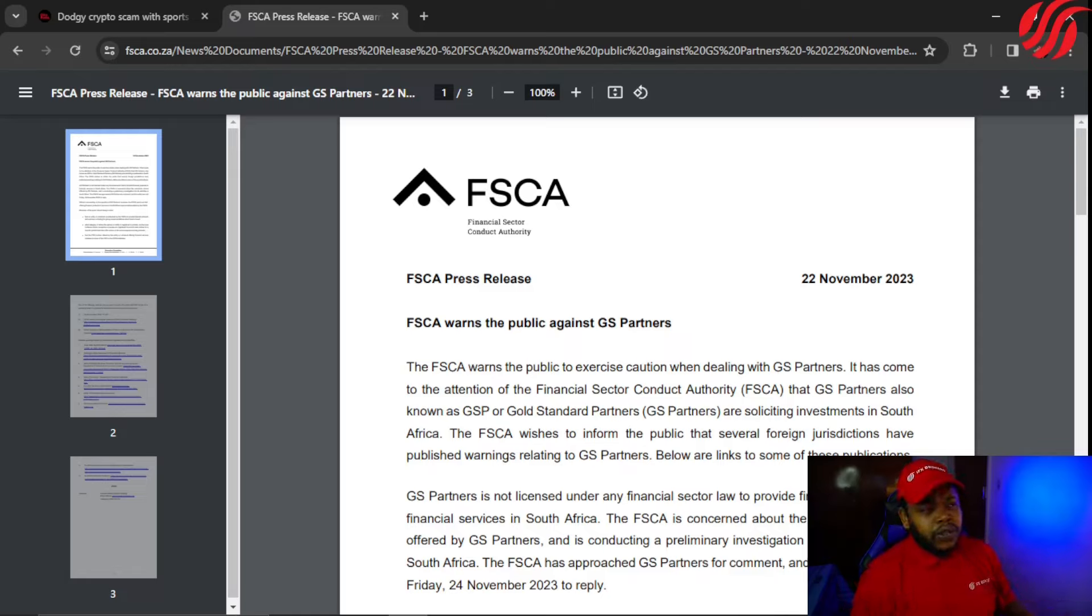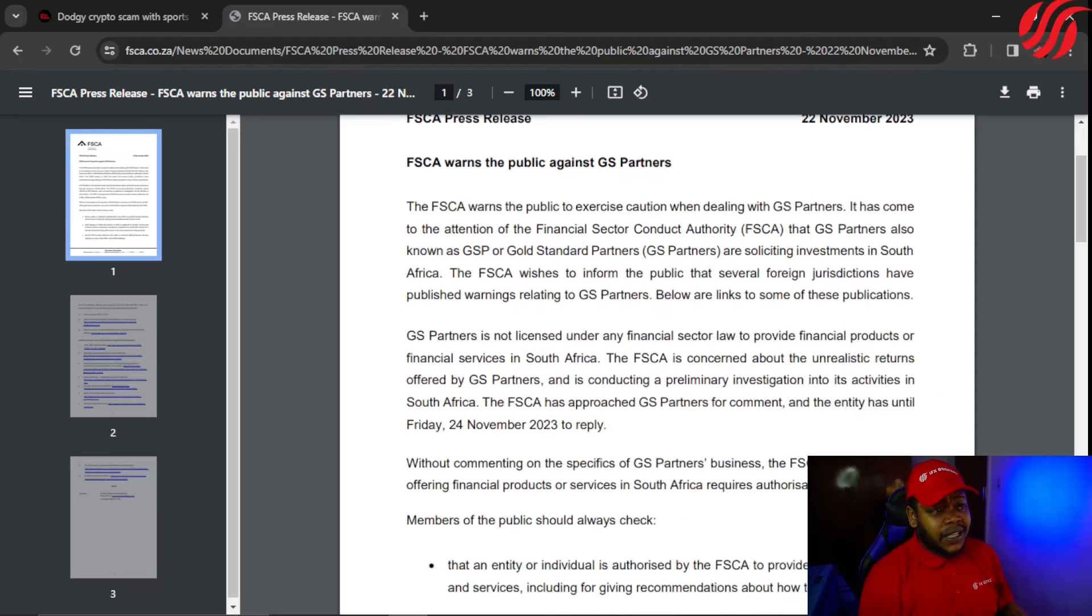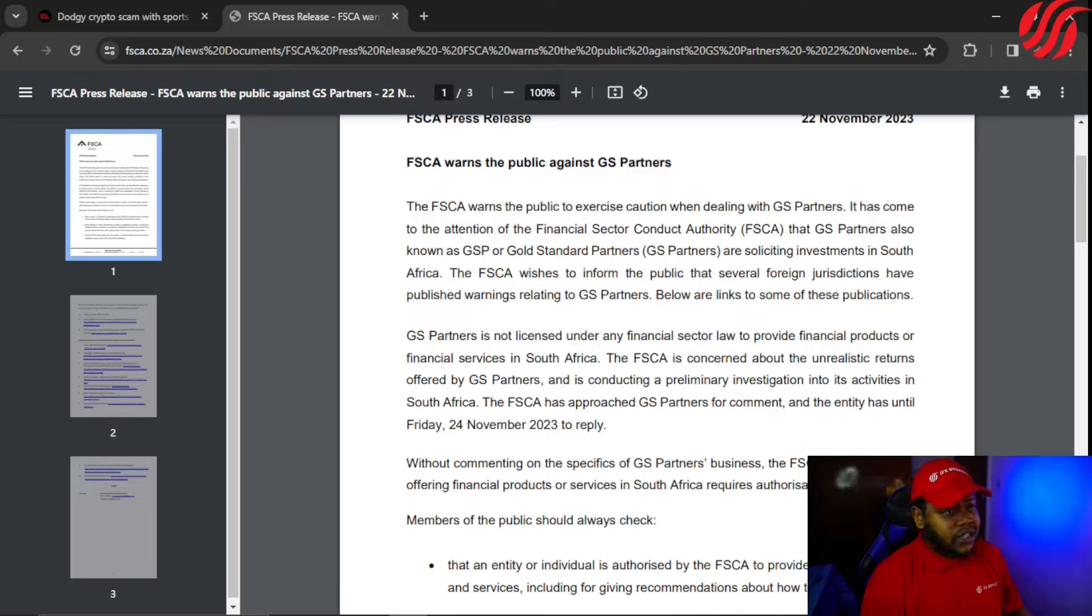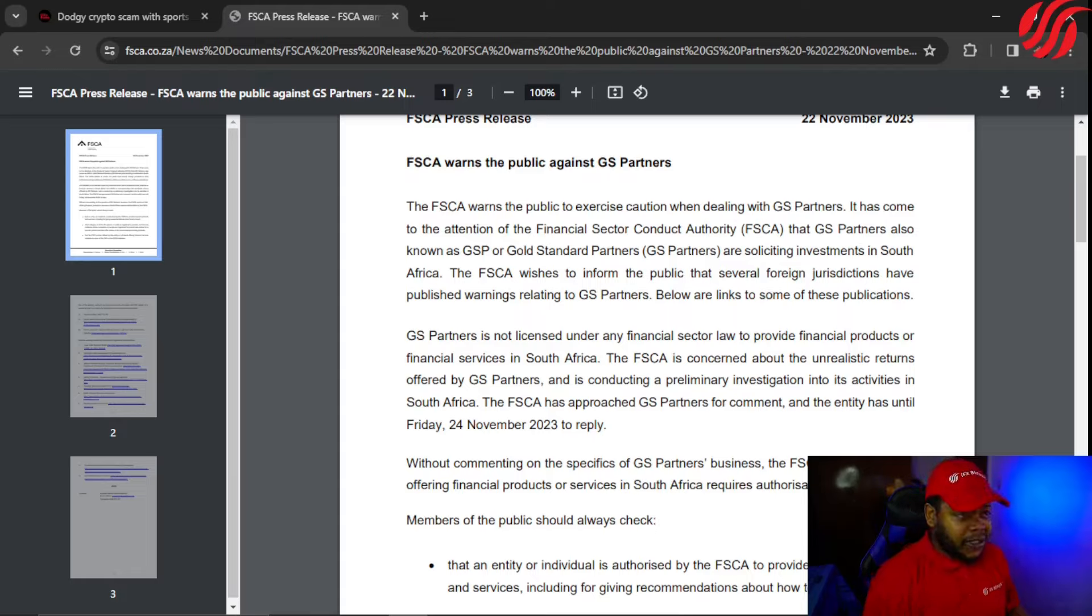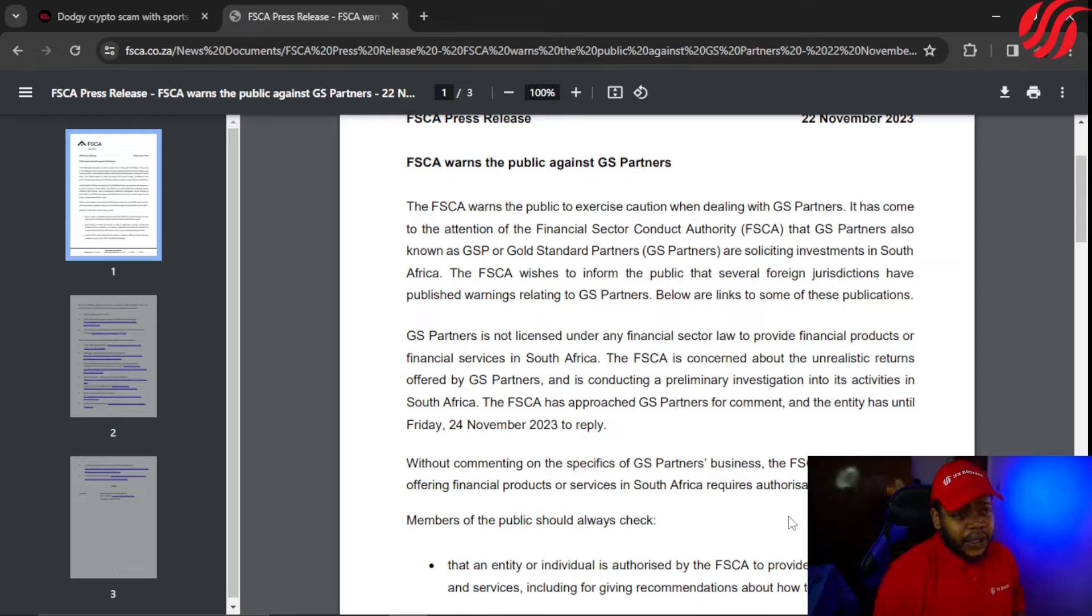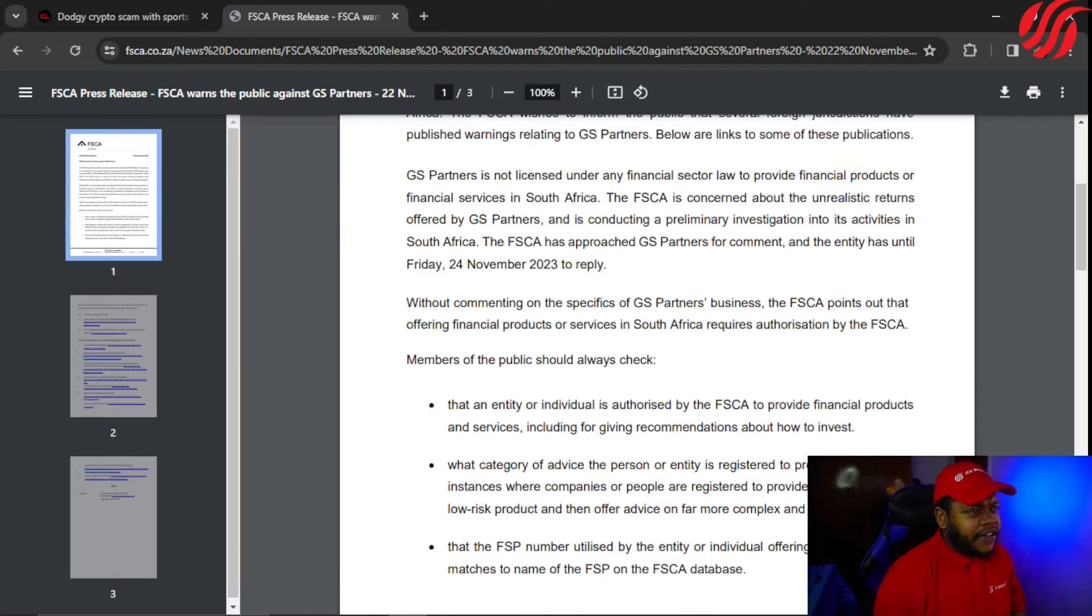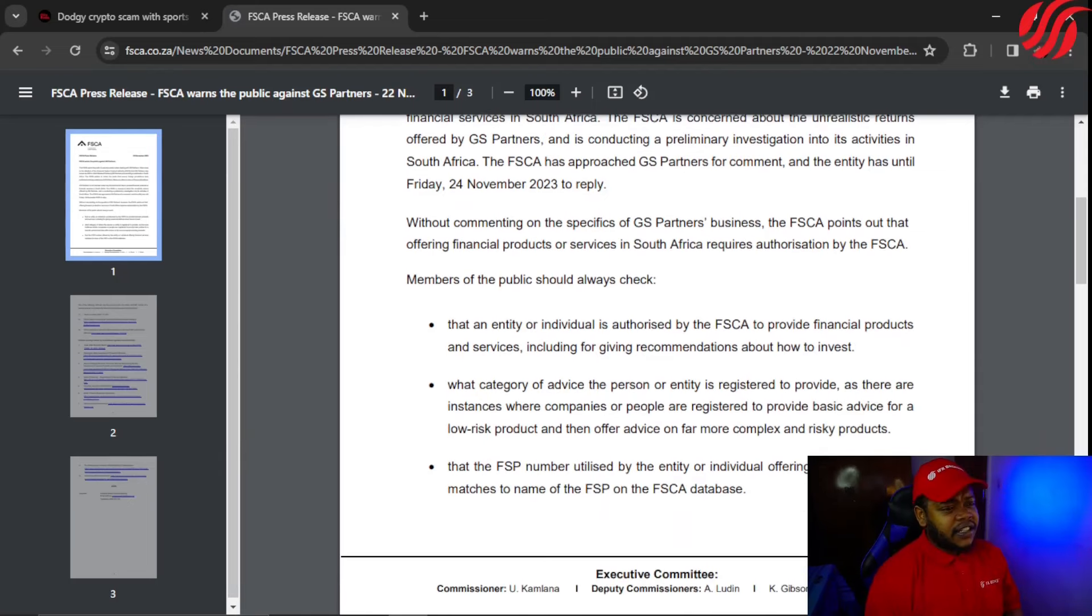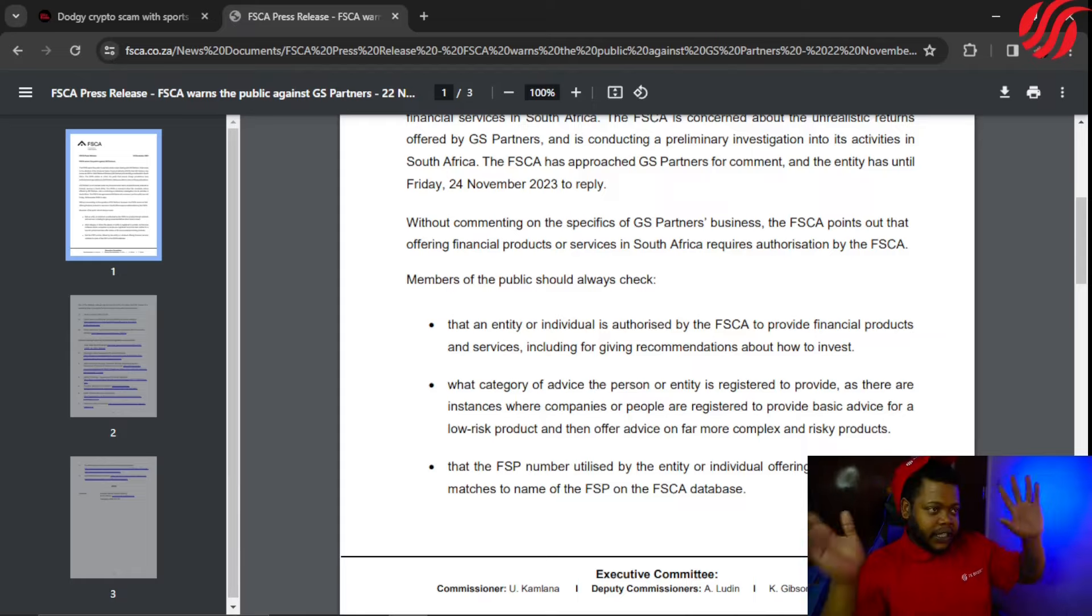The FSCA wishes to inform the public that several foreign jurisdictions have published warnings relating to GS Partners. GS Partners is not licensed under any financial sector law to provide financial products or financial services in South Africa. The FSCA is concerned about the unrealistic returns offered by GS Partners and is conducting a preliminary investigation into its activities in South Africa. The FSCA has approached GS Partners for comment and the entity had until Friday, 24th of November 2023, to reply.